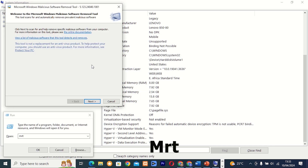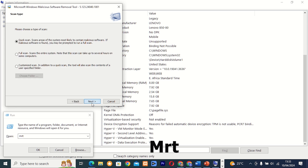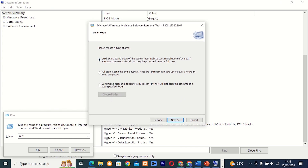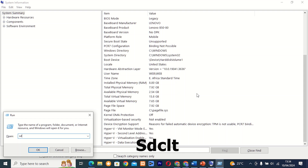Command 28: mrt. This tool, also known as Windows Malicious Software Removal Tool, helps you scan and remove malware from your computer. It's a great tool to have in your arsenal for keeping your system safe and secure.